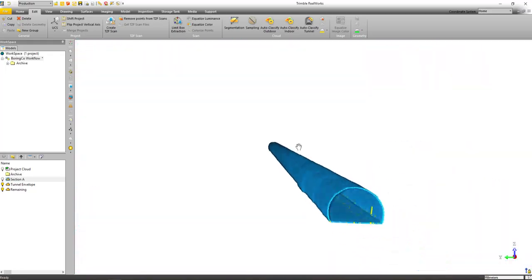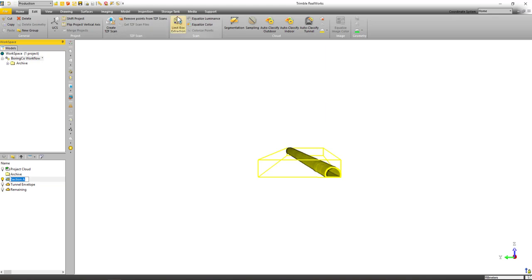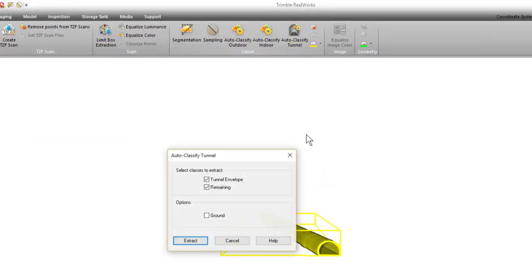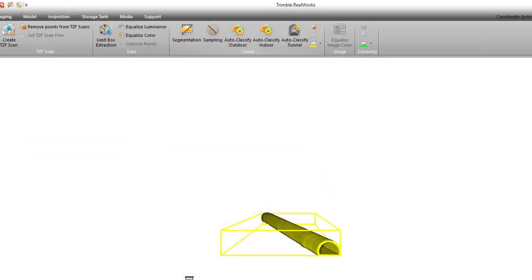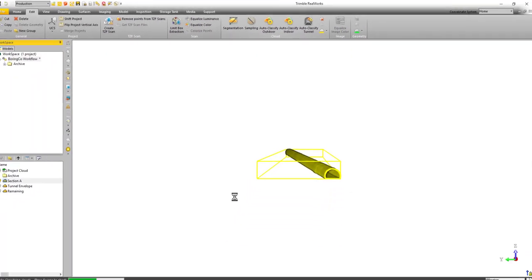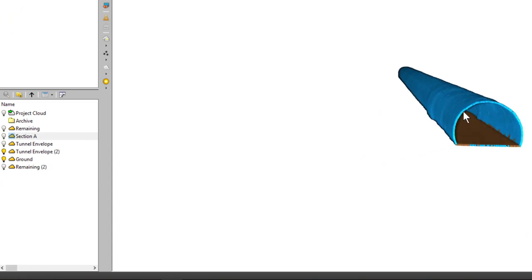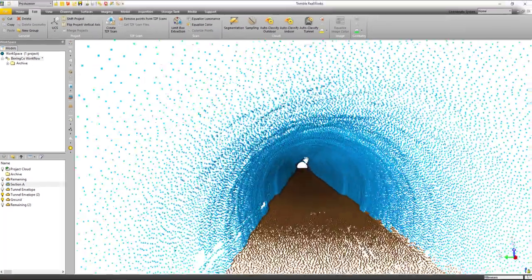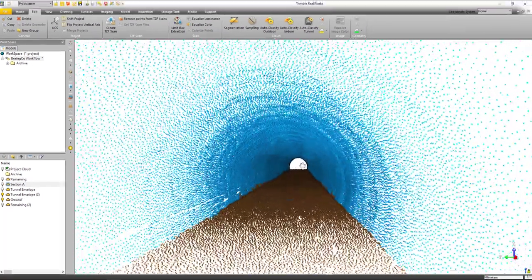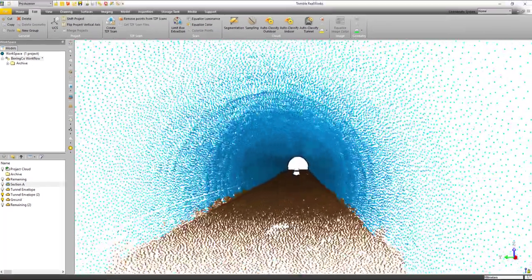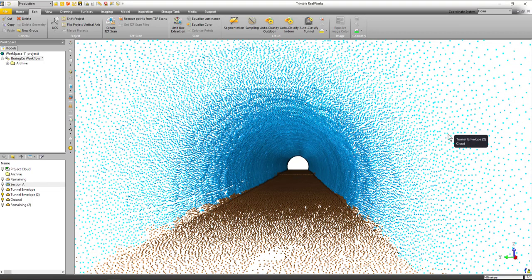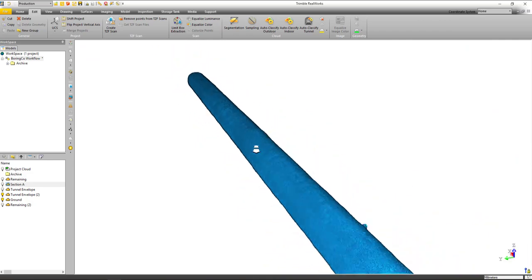Now let's also take a look at—we'll just run it again and see what it does if we include ground on there this time. So again we're going up to the edit tab, choosing auto classify tunnel, clicking ground, just going to run it one more time. And now this time it's created the tunnel envelope, it's also created this ground layer as well as the remaining. So if we look through here now we can see our envelope and the ground both classified independently. So a great tool for those of you working in tunnels to go through and help clean them up. Doesn't have to be a straight shot like this, they can be curved tunnels as well.